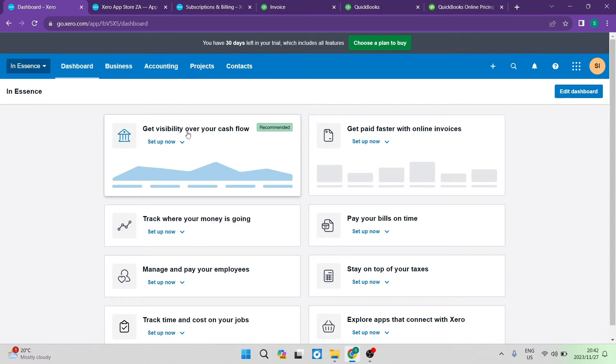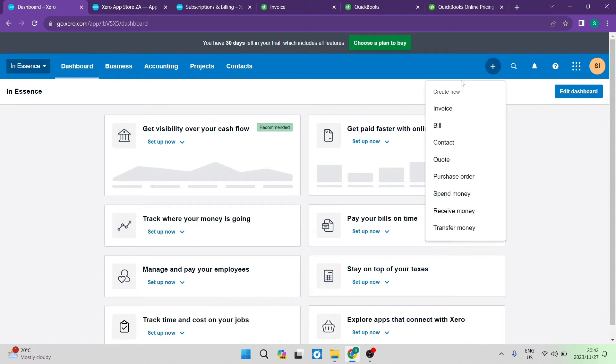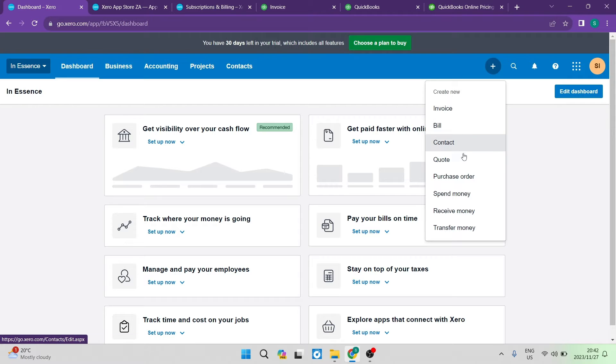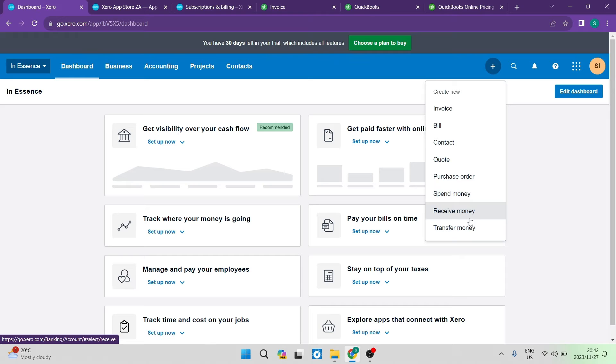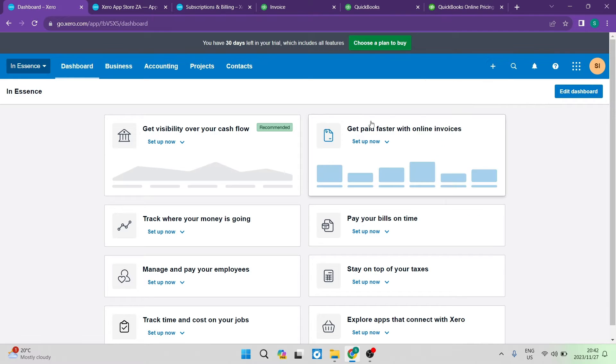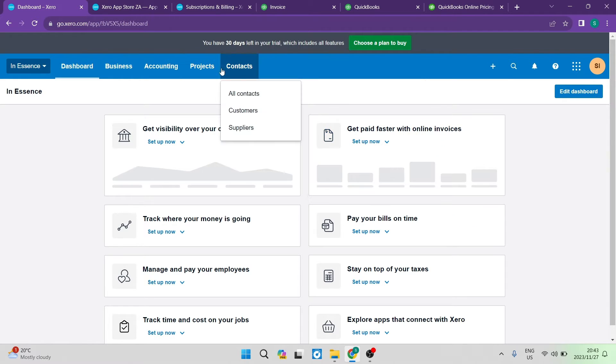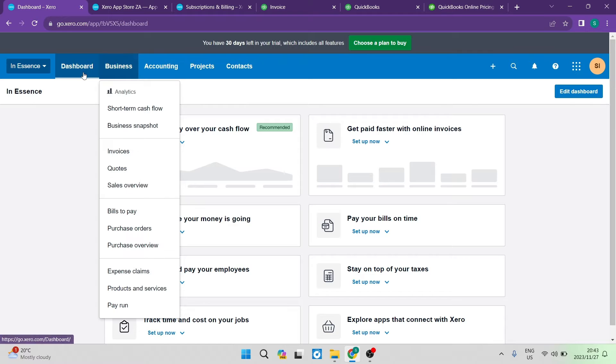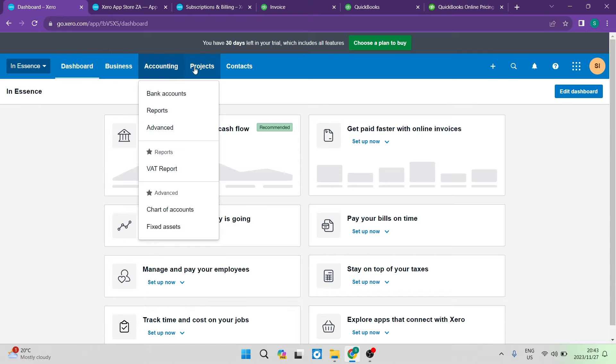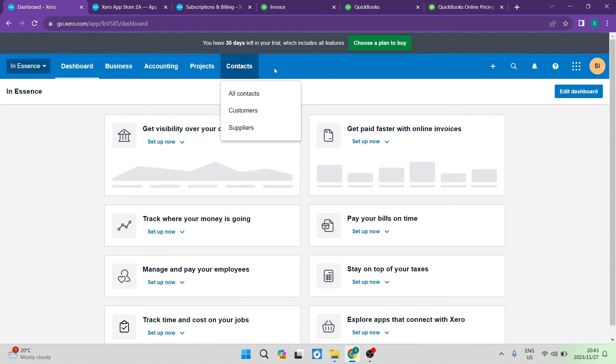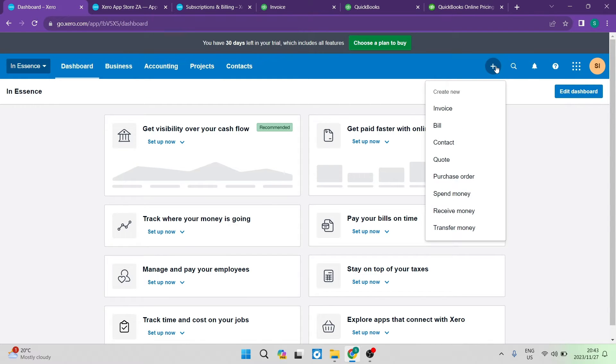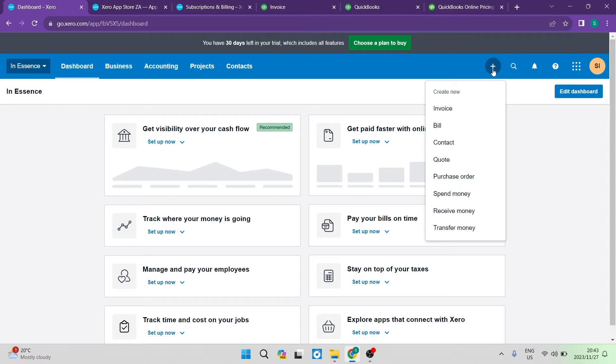One of the nice things I like about Xero is over on the right-hand side you can just click a plus button and you can create an invoice, a bill, a contact, a quote, purchase order, you can spend money, receive money and transfer money. So you don't have to go into these appropriate menu items and look for those items to create a new item. So Xero just looks a lot better firsthand than what QuickBooks does.